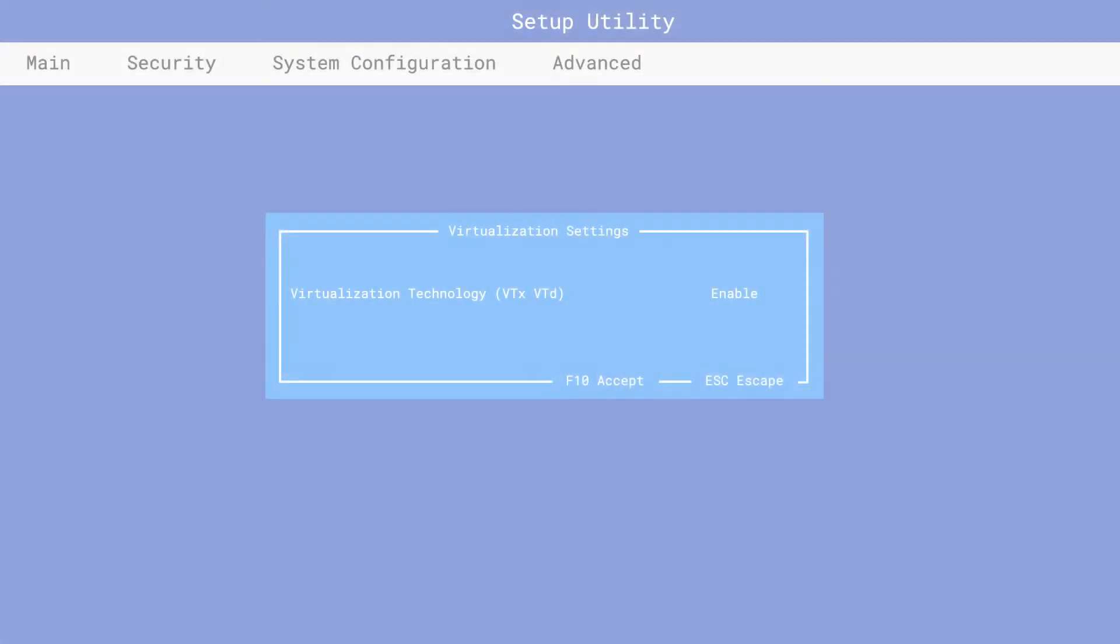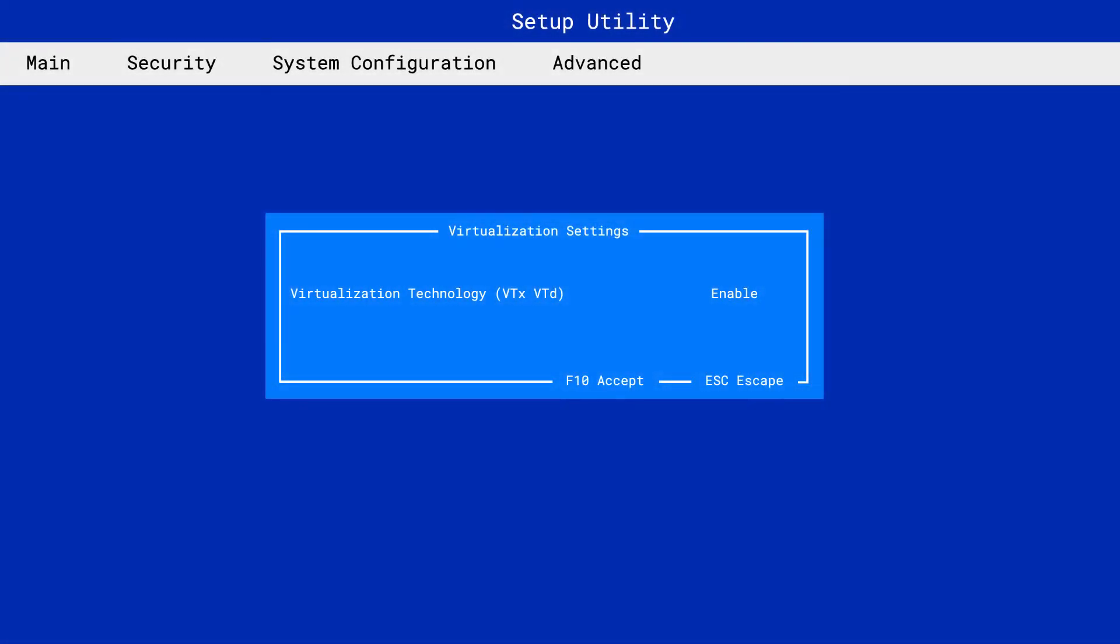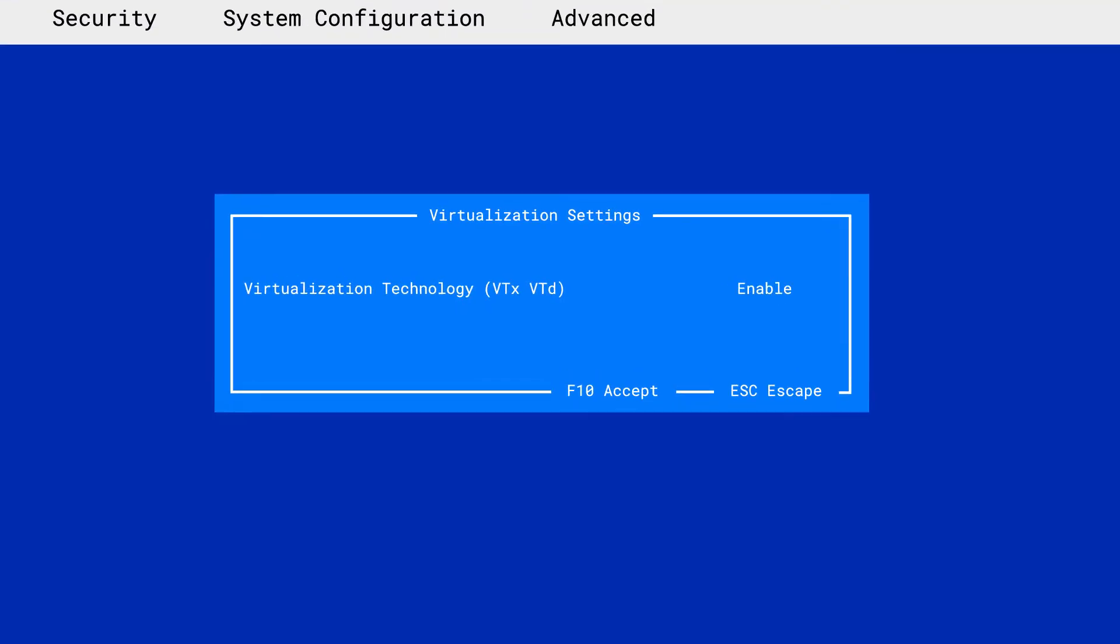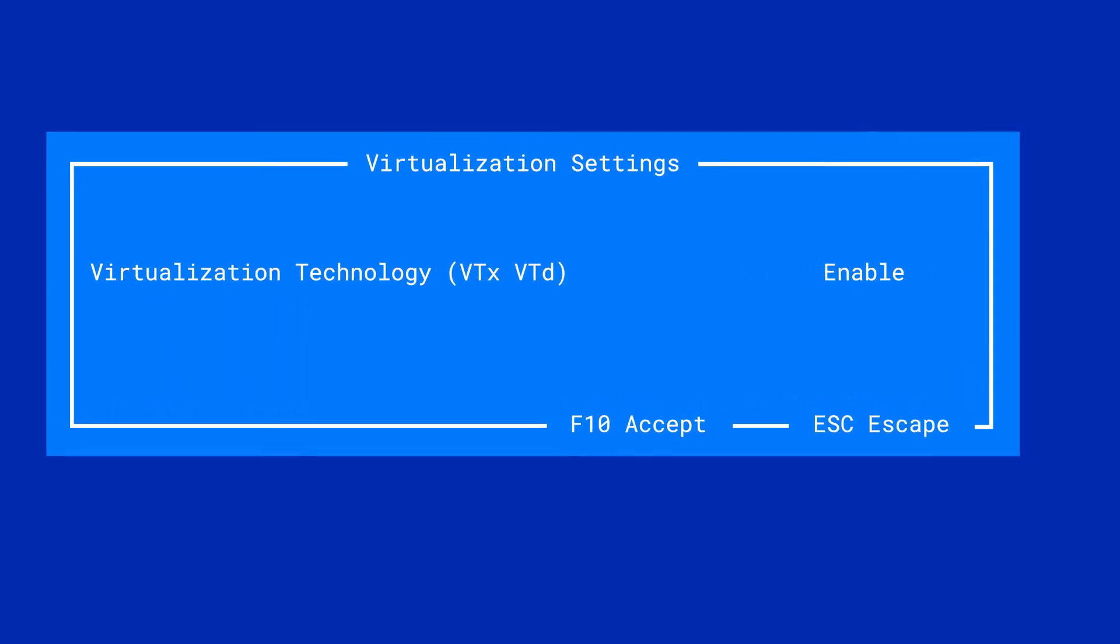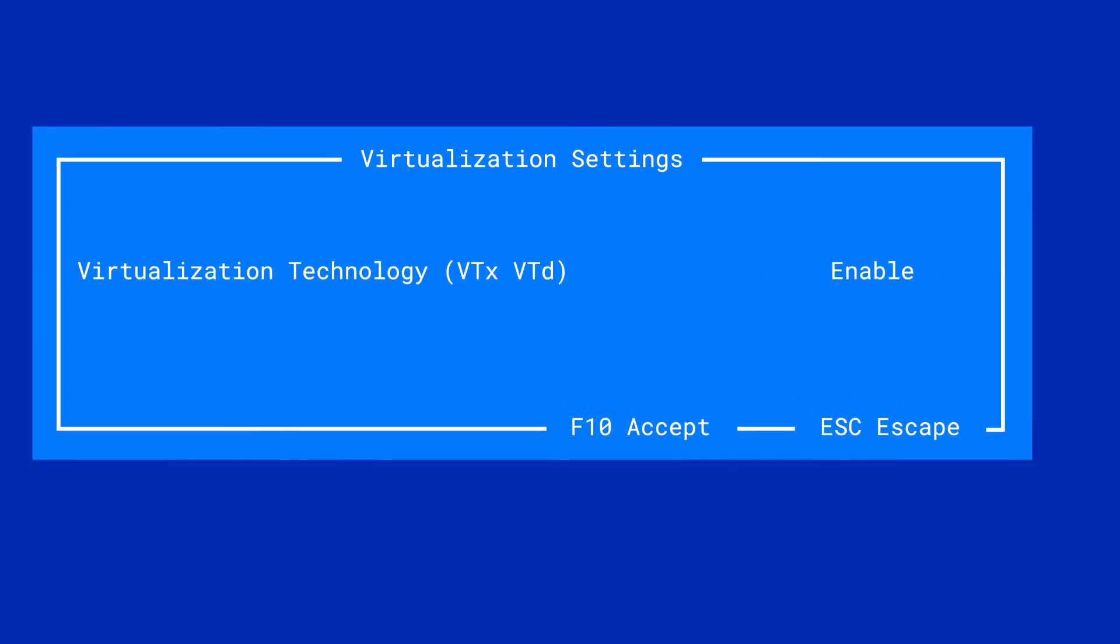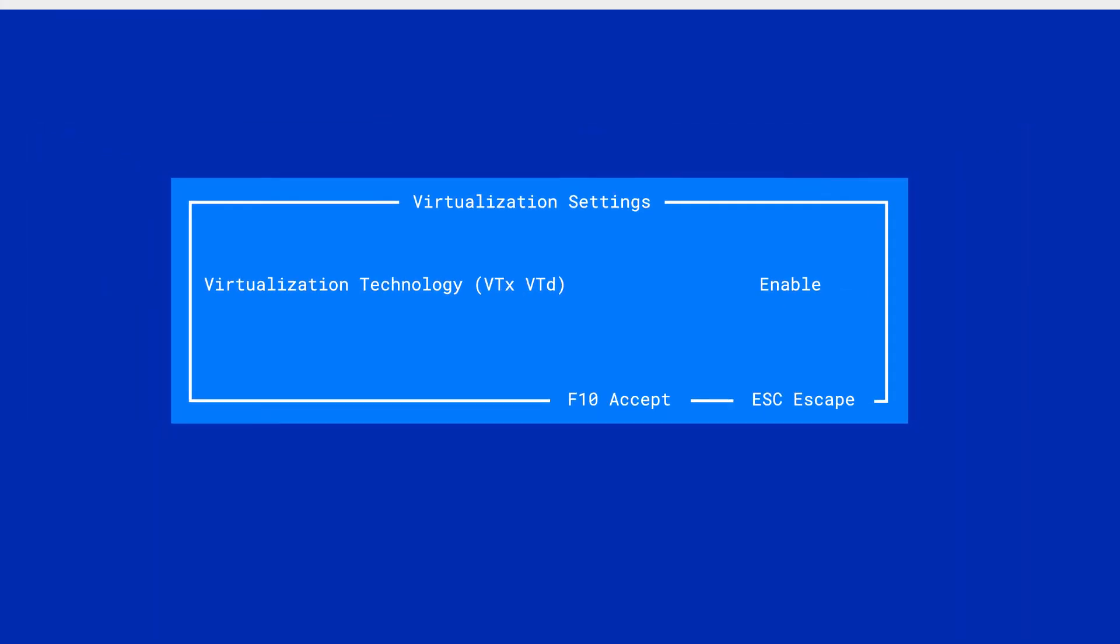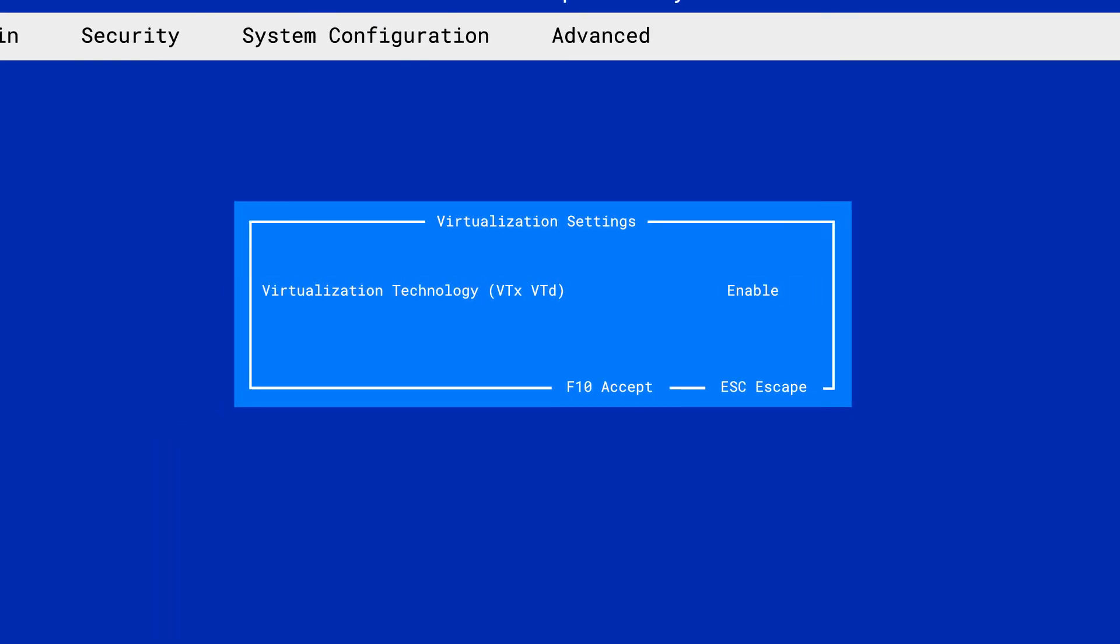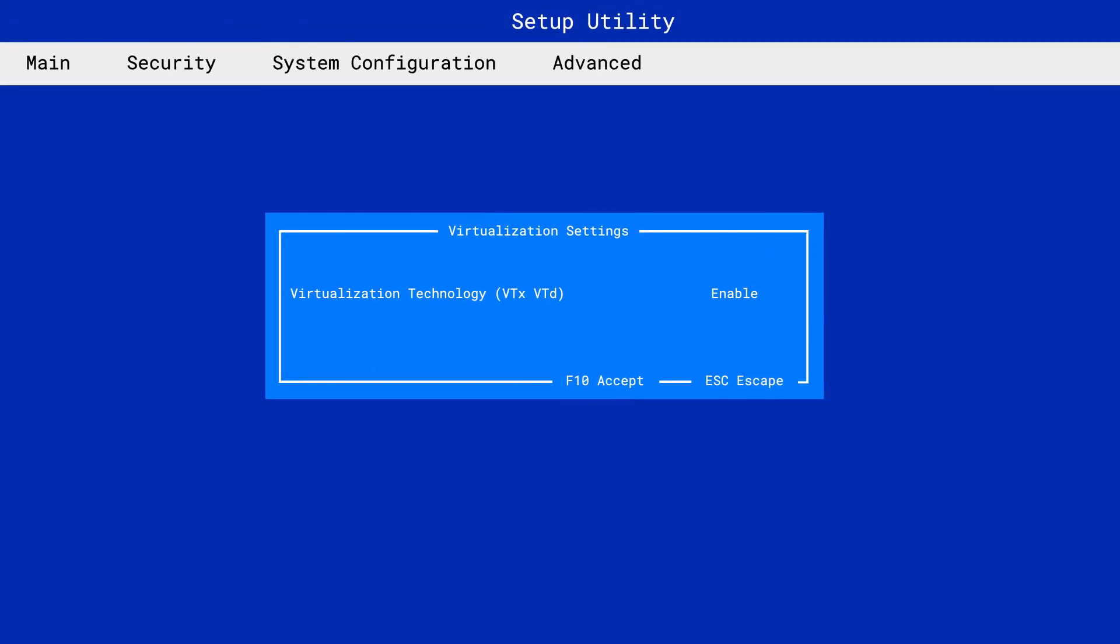Now from the BIOS, in most cases, the settings to enable virtualization are usually under security or CPU settings. Now if you have an older computer before 2014 or 2015, then you may have to press F2, escape, enter, delete, F10 on your keyboard to boot to the BIOS. And you have to do this immediately once the computer starts.